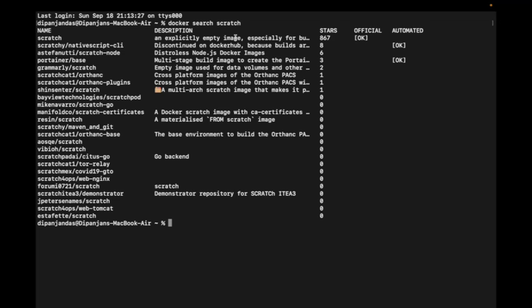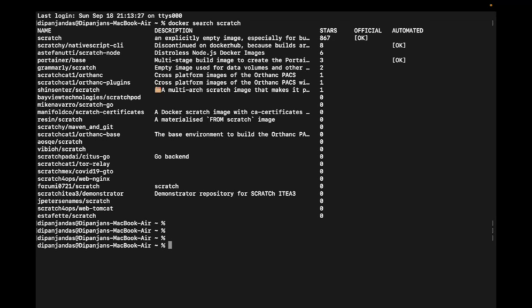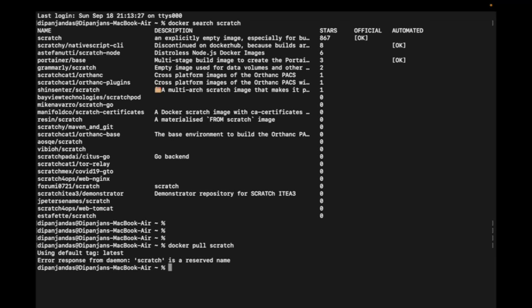If we want to create a container and execute commands, we need to provide a pre-built application. Let's try to pull this image into our local repository using docker pull command. Docker says scratch is a reserved name, so it cannot be pulled to your local repository.